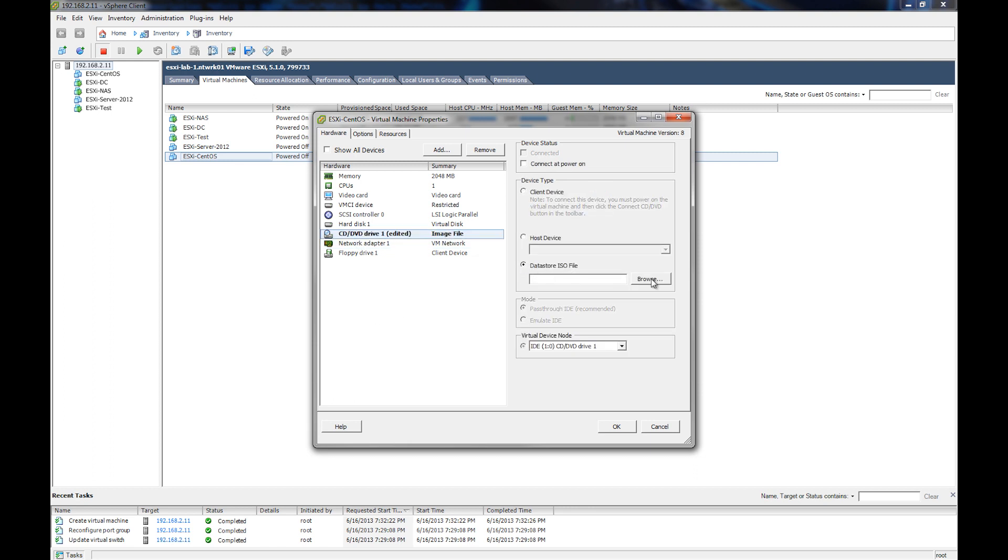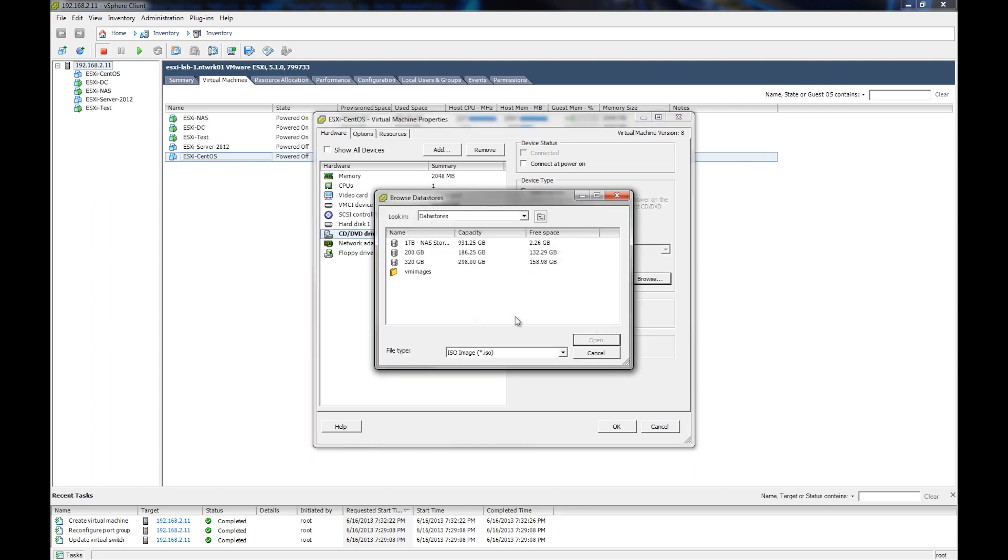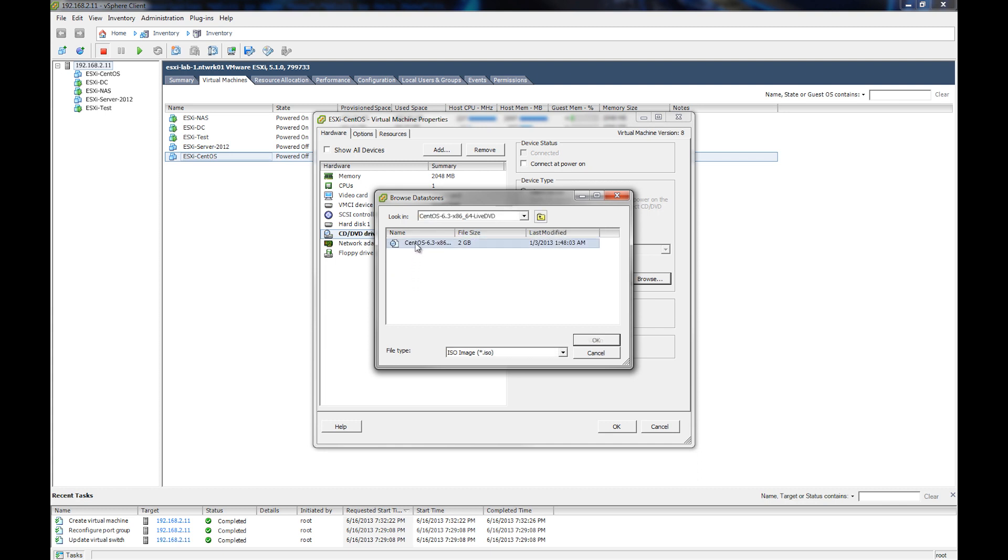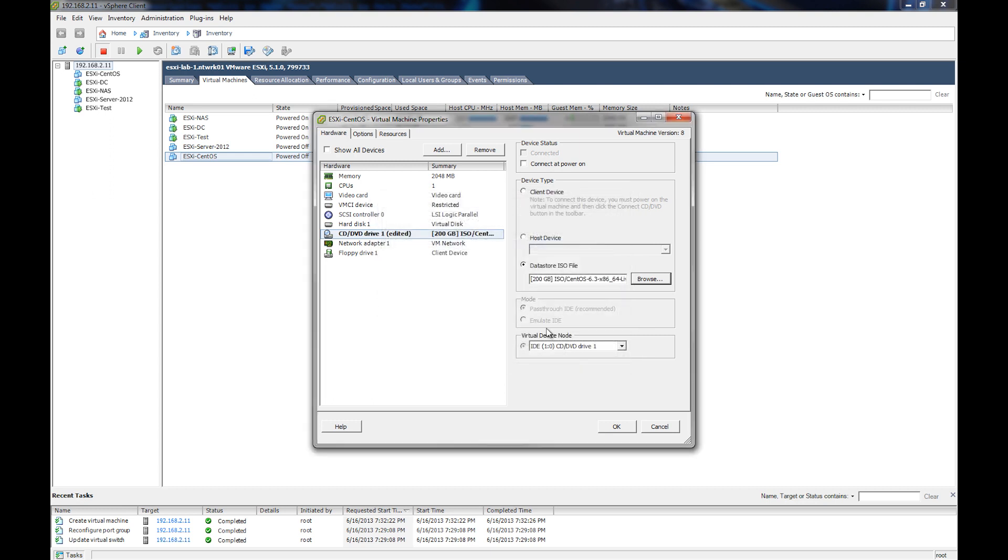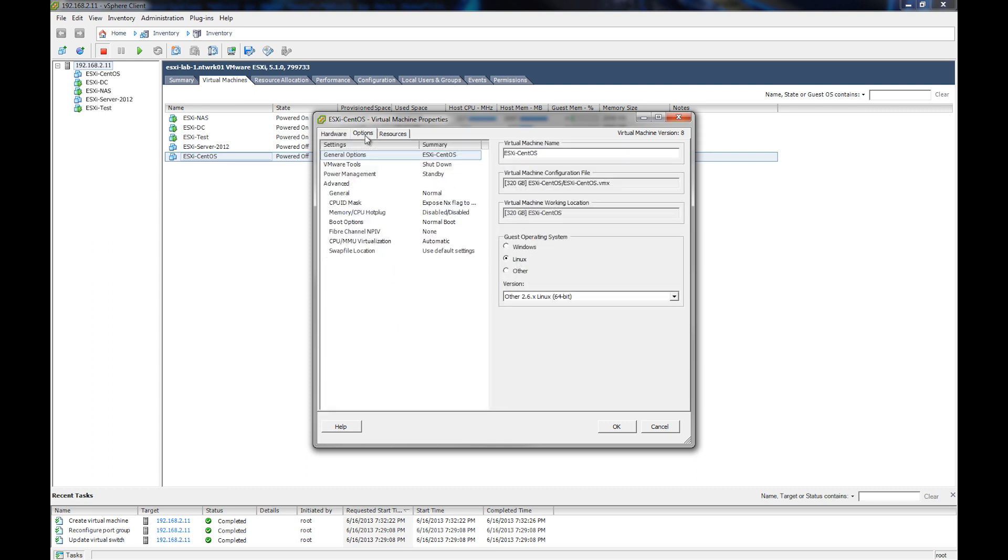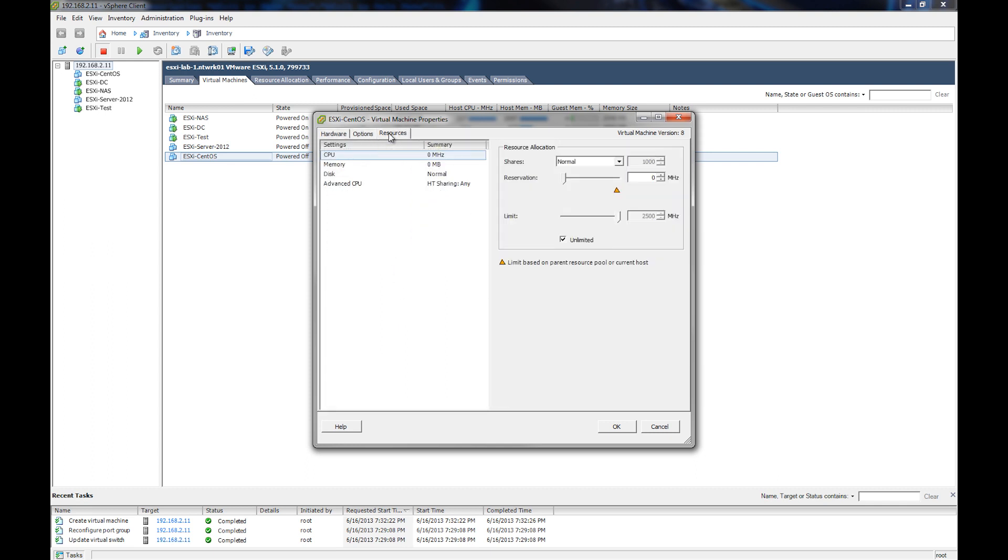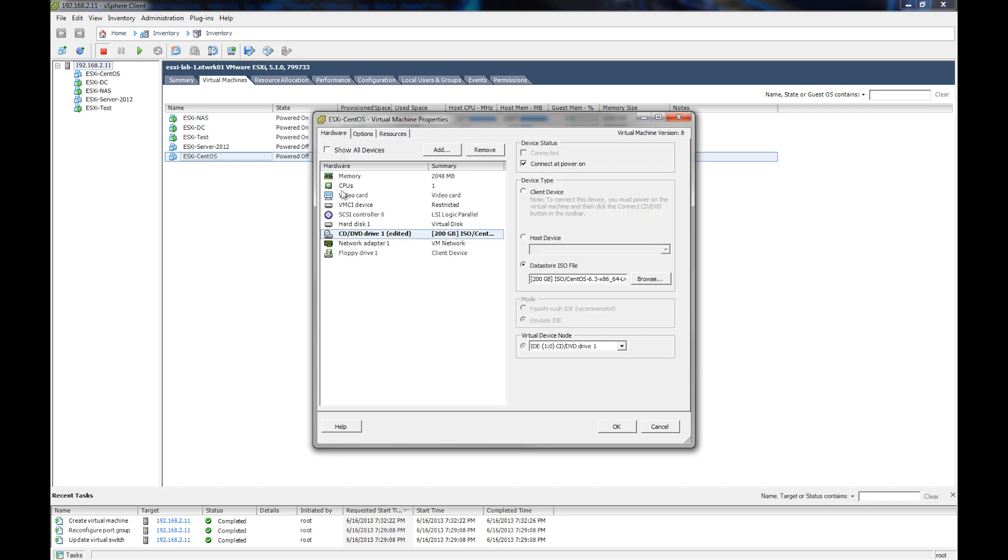And now for the CD drive, we're going to go and pick an ISO image from one of our data stores, and we're going to mount that CentOS image there, and we're going to make sure that it connects on power on. And we see there's other options there and resources available. We can set priorities and reservations and stuff. And that's pretty much it. We hit OK.